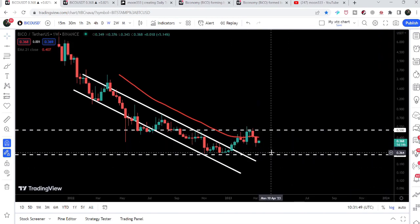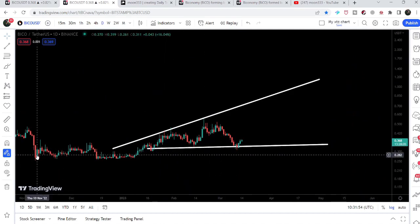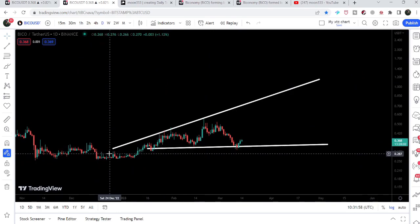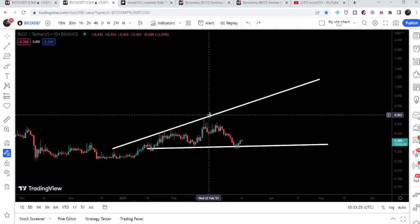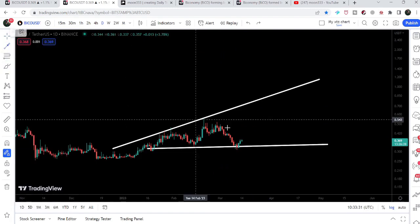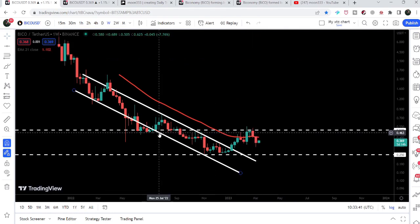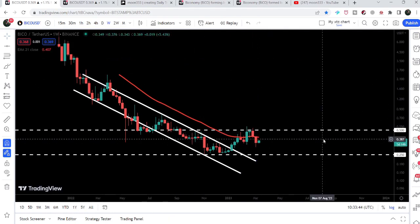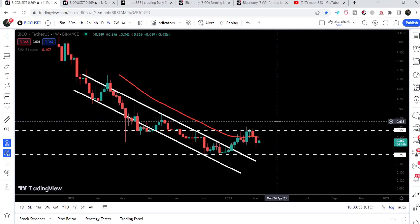On the daily timeframe chart, Biconomy has formed a broadening wedge pattern. You can see it is forming higher highs whenever it bounces from the support, and now it is again bouncing from the support. This time, if the price moves up to hit the resistance of the broadening wedge, it can hit somewhere around 85 to 88 cents. The final long-term target for this huge breakout from the down channel is approximately at $2.50, at the top of the channel.